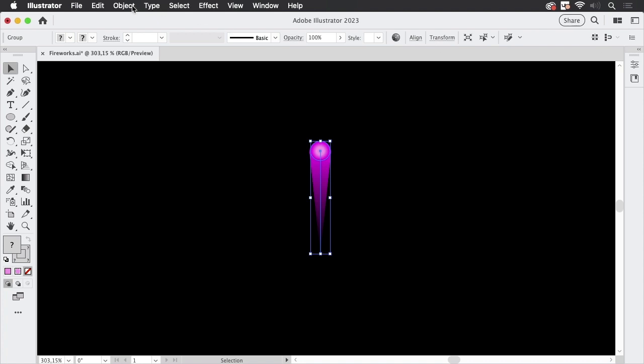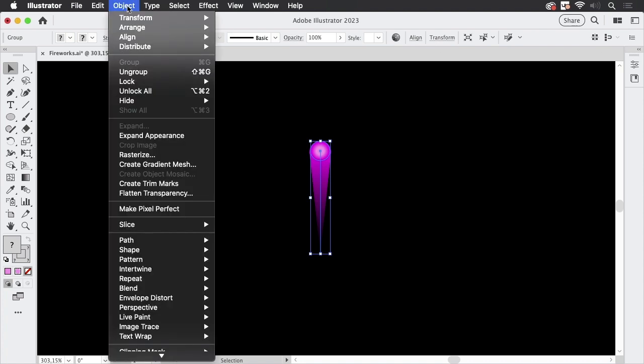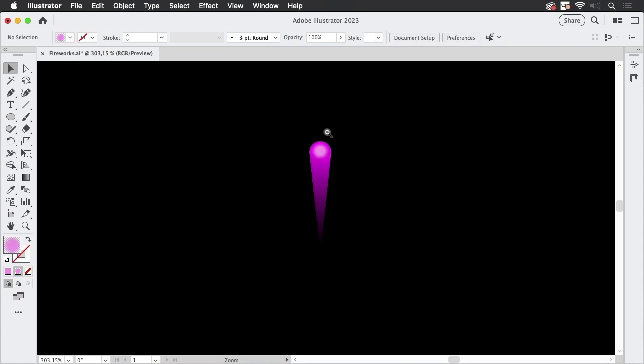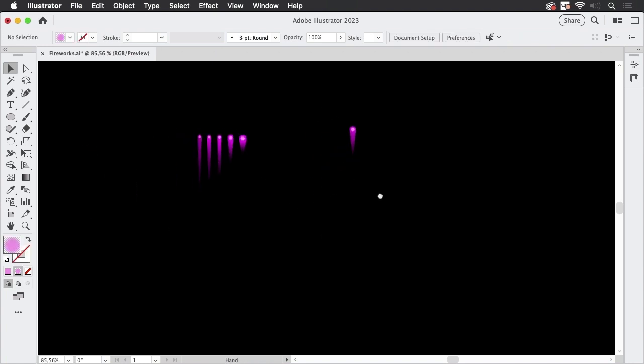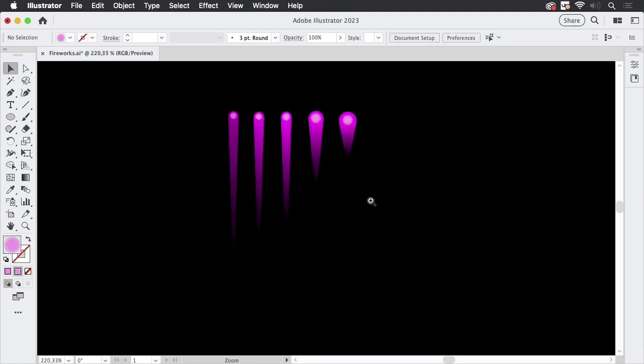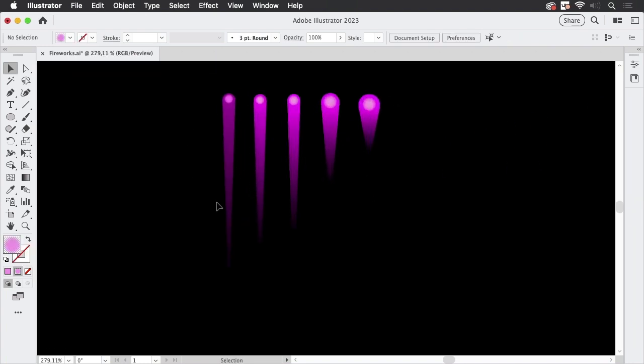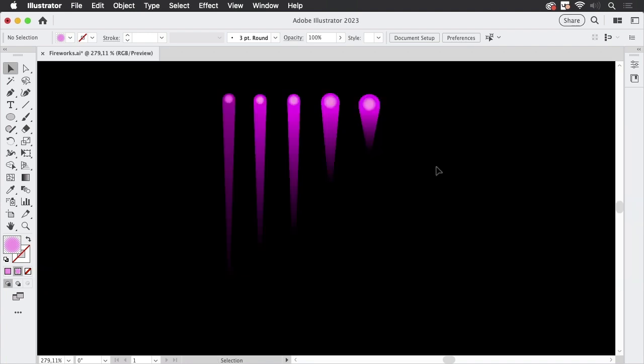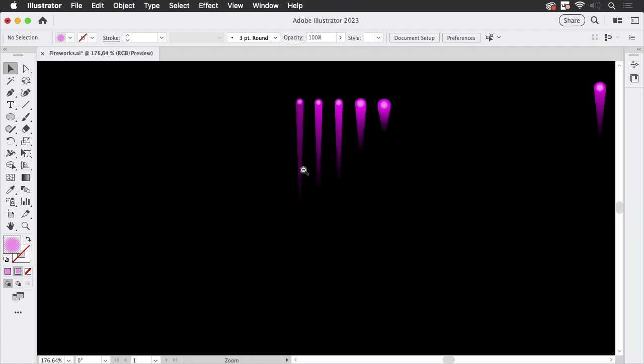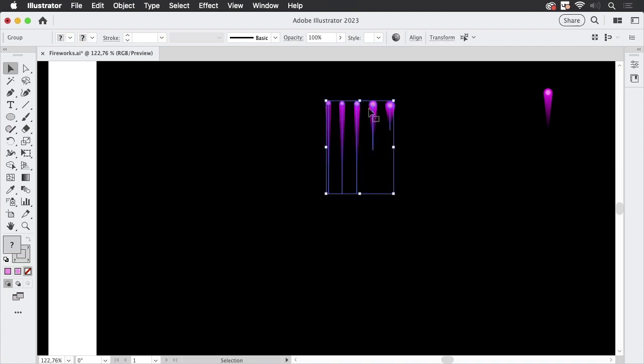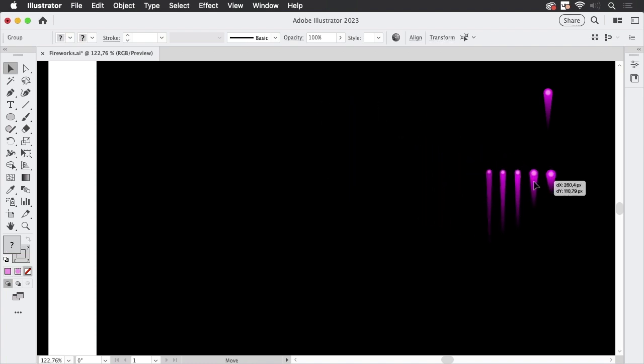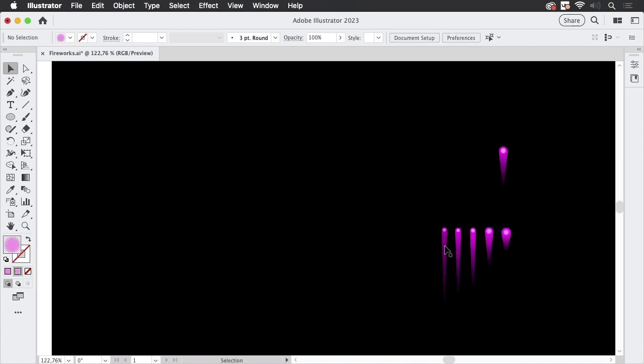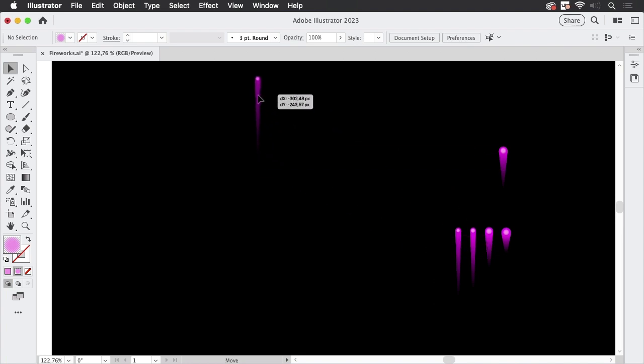I have used the shortcut just group them and using this technique you create several of them. They have different weights and different lengths the lines so let's go into outline view looks like this. And we are going to use them so they have also different colors this one is slightly darker.